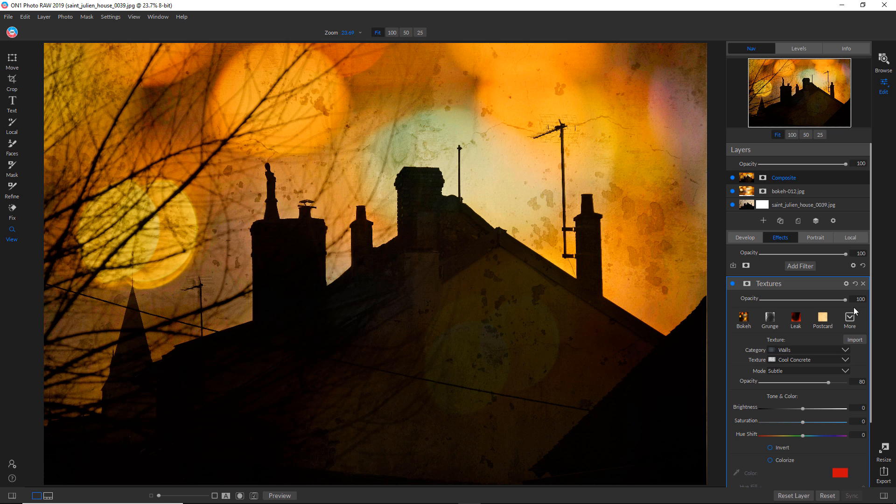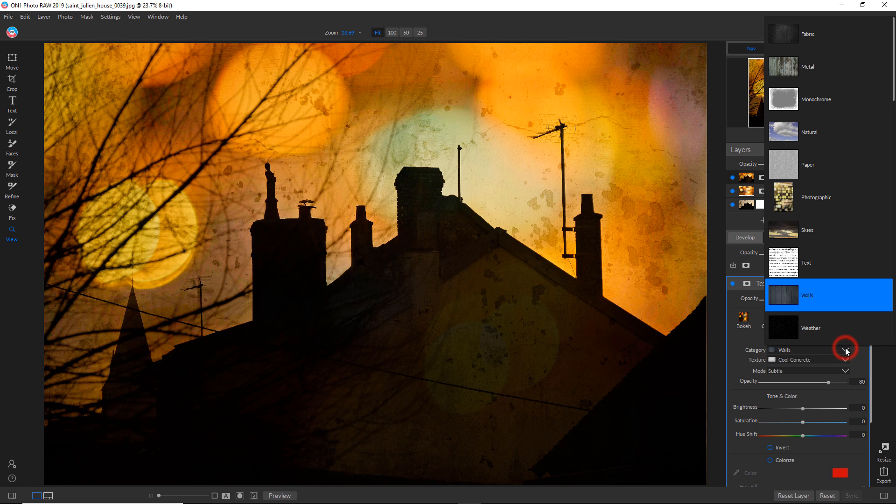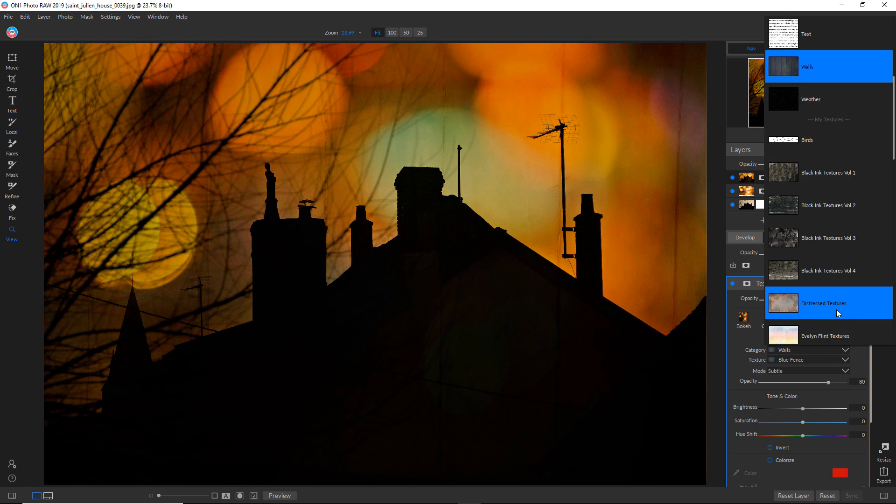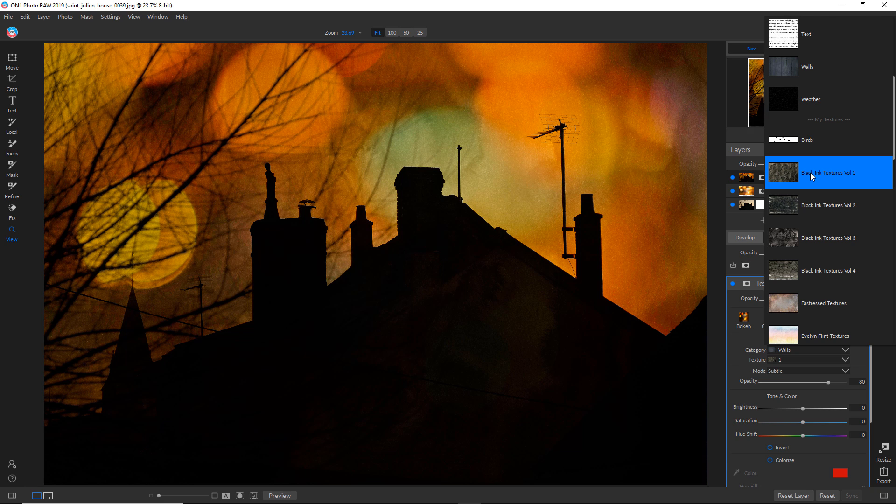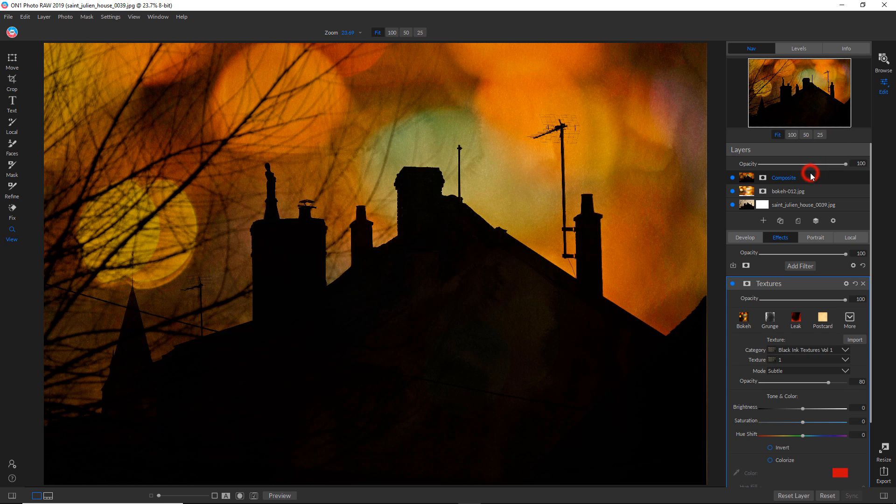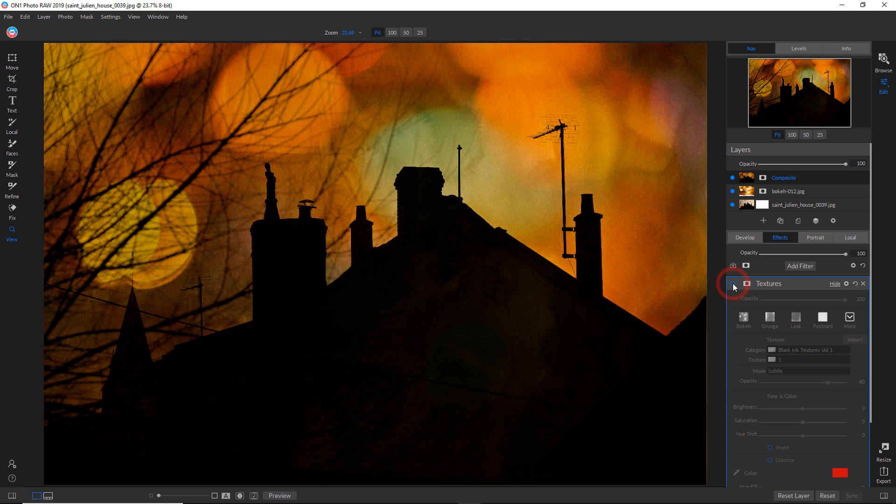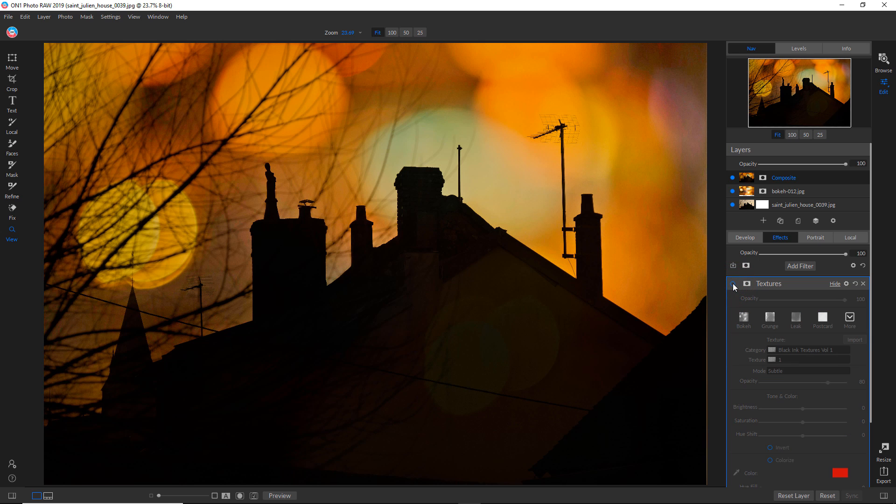So I bought a bunch of these black ink textures a long time ago and I do not remember where I got them. But anyway, I really like that first one. You can see the before and the after.